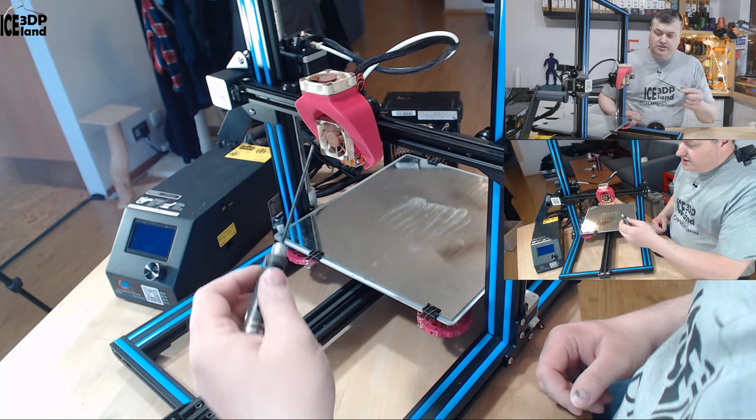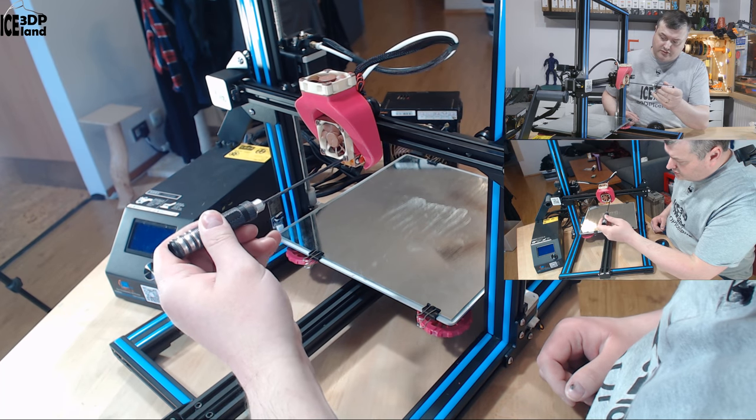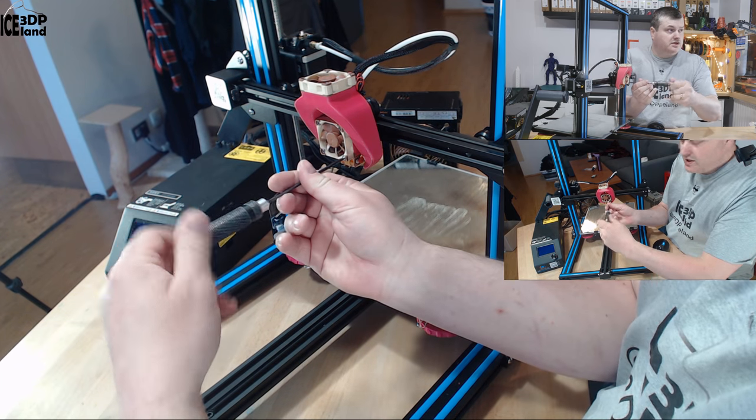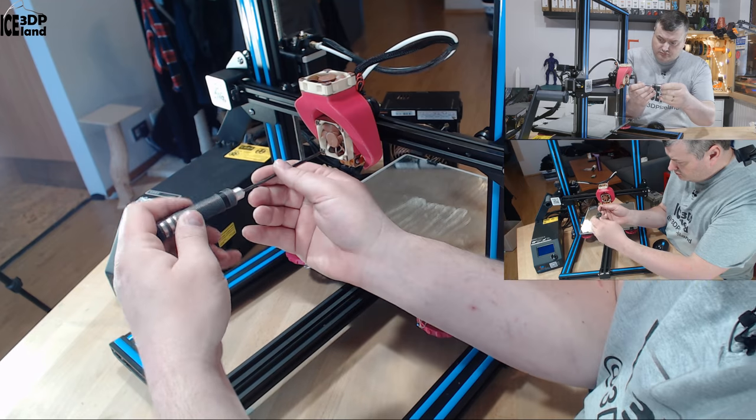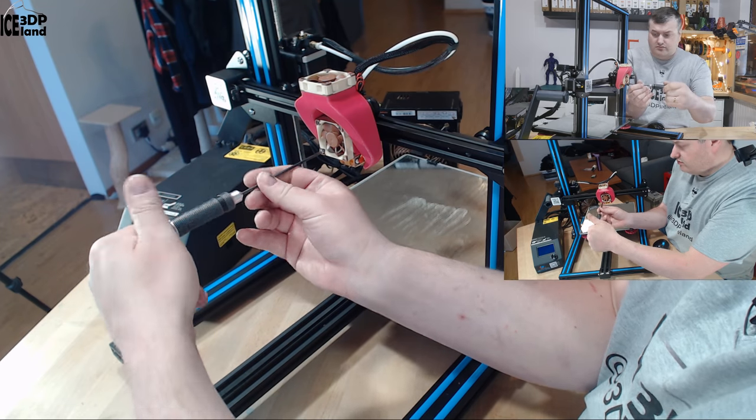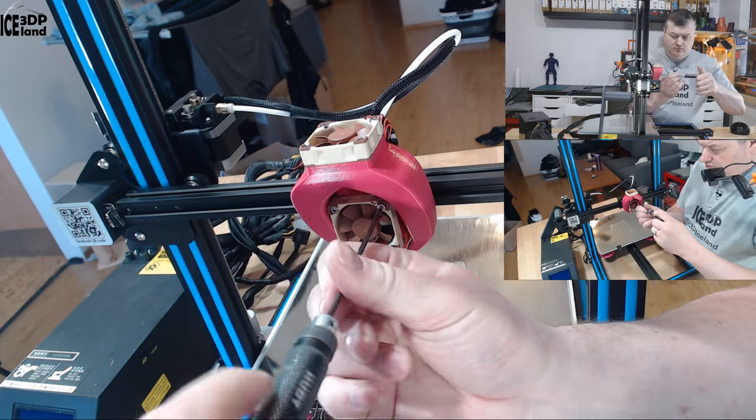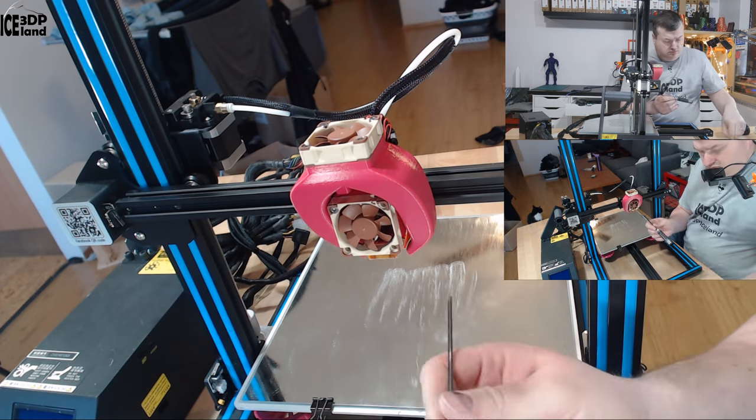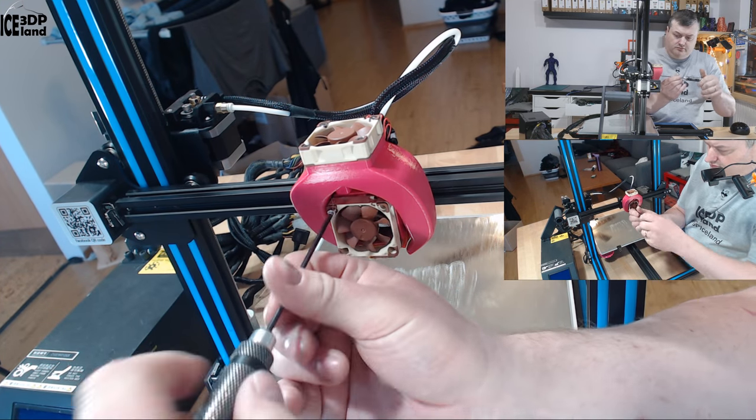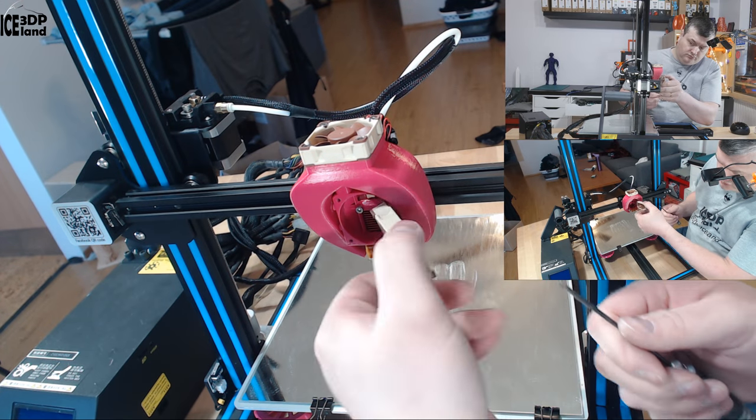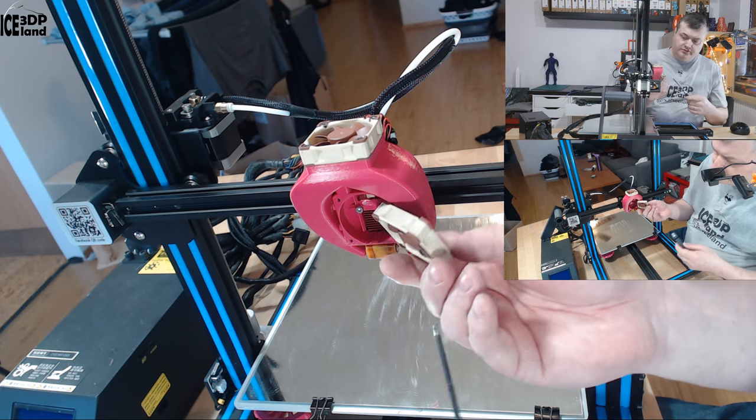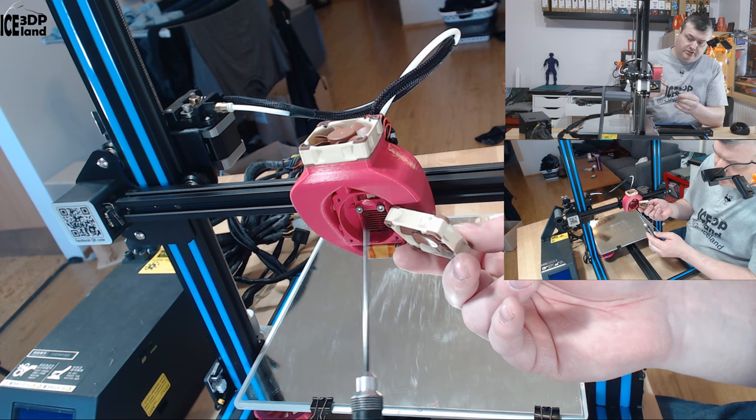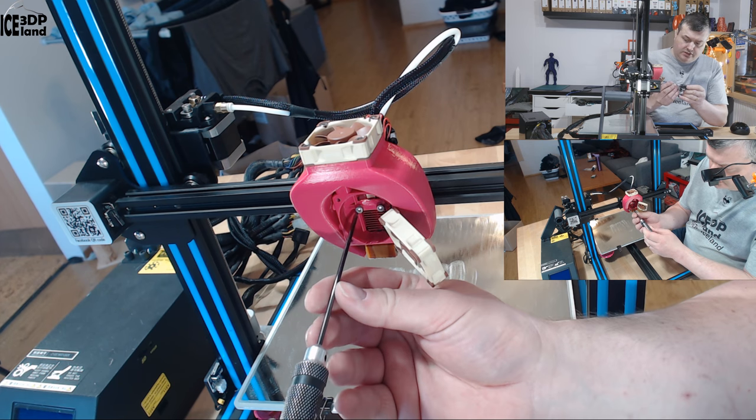So the first thing I have to do is to remove the noctofan. That is held in place by four screws. Now with this type of shroud I have access to the two screws that hold the shroud and the hotend to the carriage.